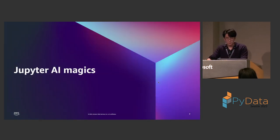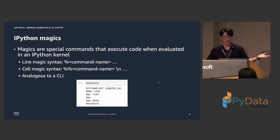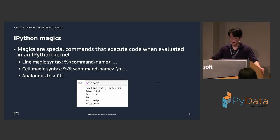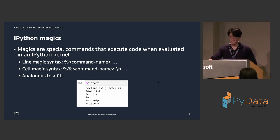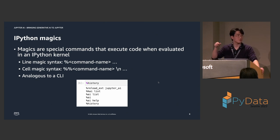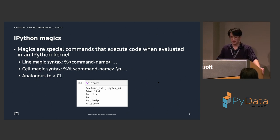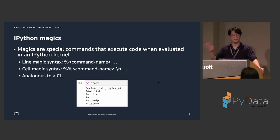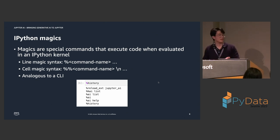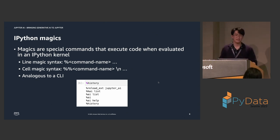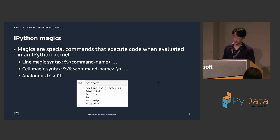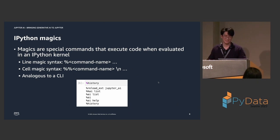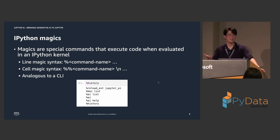So the first feature that Jupyter AI offers are Jupyter AI magics. So, first of all, what are magics? Well, magics in IPython are basically special commands that execute code when they are evaluated in an IPython kernel. So, the line magic syntax basically is a single percent sign followed by the command name, then all of the arguments. And that is a single line command. The multi-line command, which we call a cell magic, requires two percent signs, the command name. And then the rest of the arguments can be on the same line or any subsequent lines.